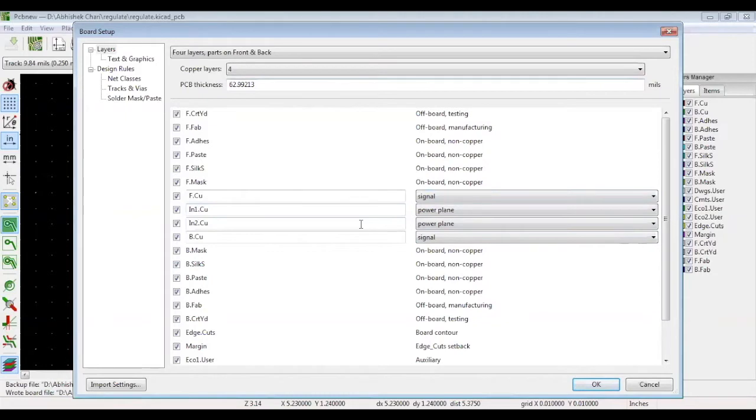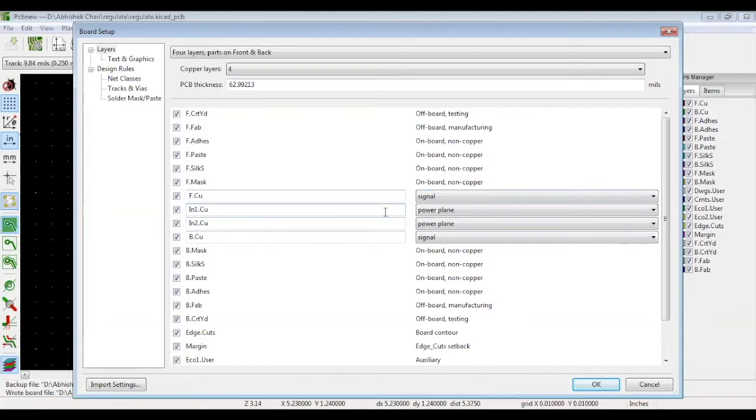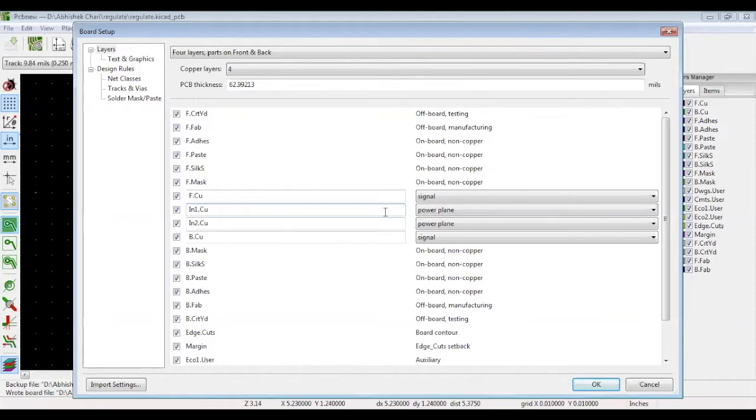Now, suppose you are using a differential track on the first layer. The reference layer to layer 1 should be the ground layer. Because on the differential pair, the ground layer should always be below the differential pairs without breaks. This is to ensure impedance matching of the differential pair is constant over the entire length.